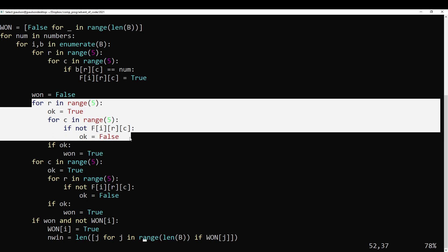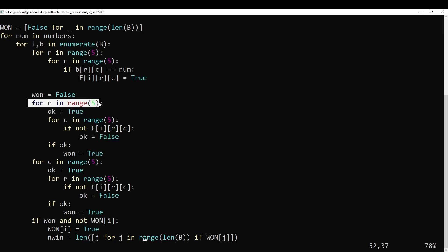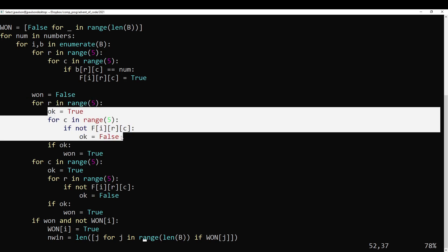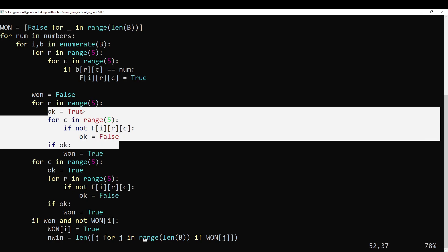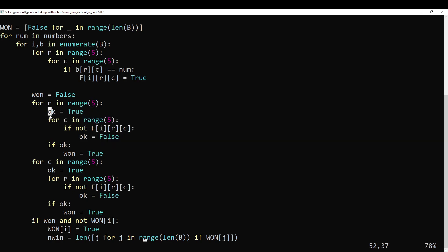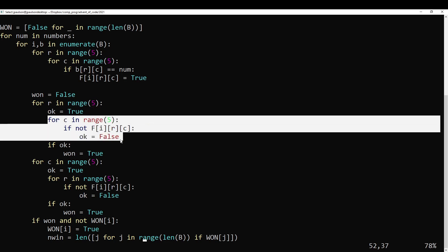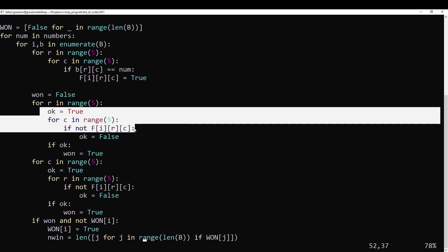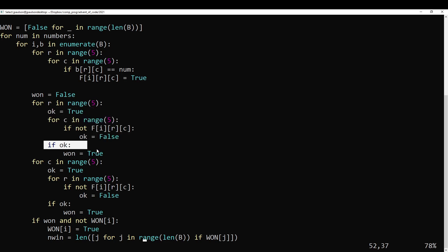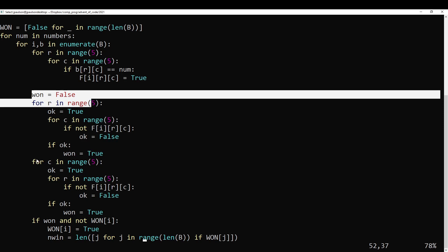Rows — so it's a row completely filled. Check that column. If anything in that column is not filled, then this column does not win. And if the column does win, then the board wins — the row wins, rather.